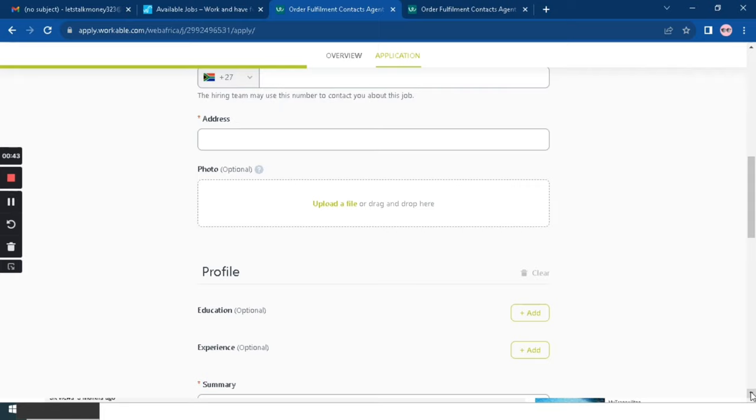So then once you're done with the summary, you are going to upload your resume.